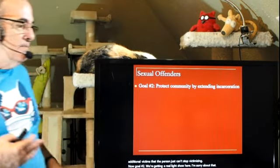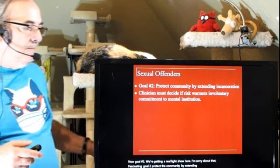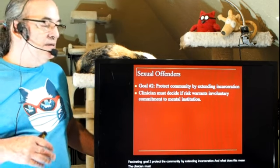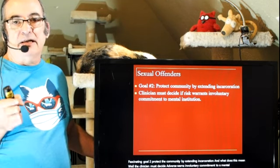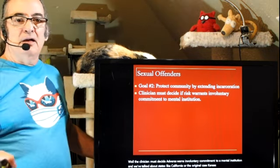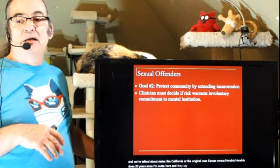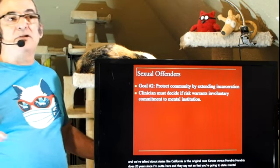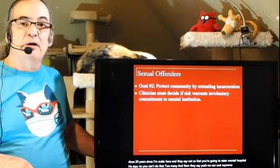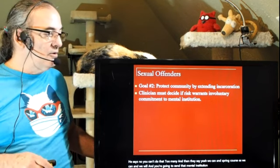Goal number two: protect the community by extending incarceration. A clinician must decide if the risk warrants involuntary commitment to a mental institution. The original case is Kansas v. Hendricks — Hendricks does 20 years, says he's leaving, and they say not so fast. He's going to the state mental hospital. He argues they can't do that; the Supreme Court says they can. He stays in the mental institution until the doctors say he's okay to leave.